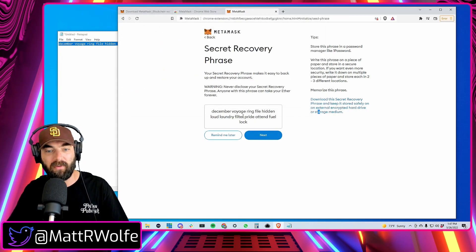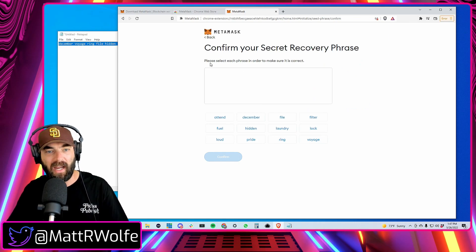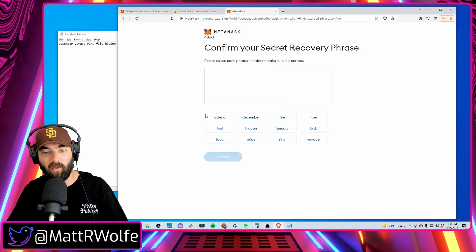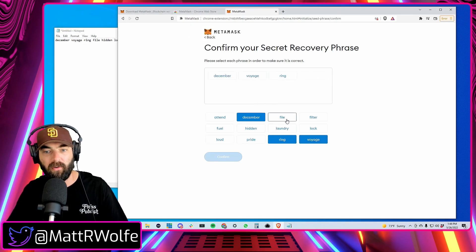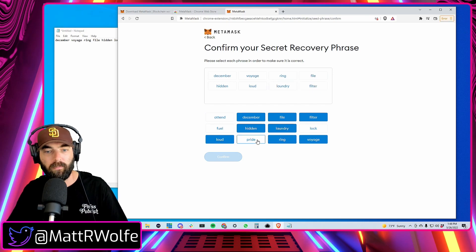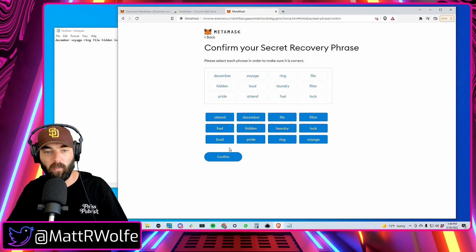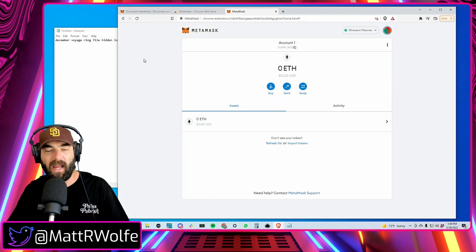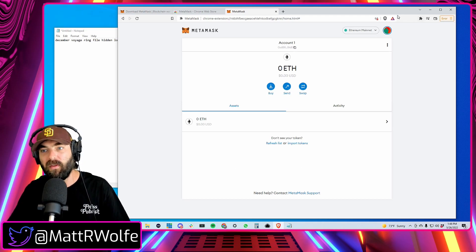Once you've written down your recovery phrase, click Next. Now it wants you to select each phrase word in order to make sure it's correct, so you'll put these words in order and confirm that you have it right. We pass the test and we are all done — now I have a MetaMask wallet.